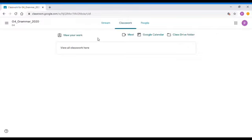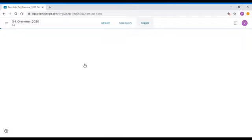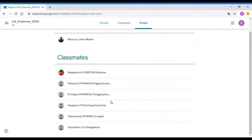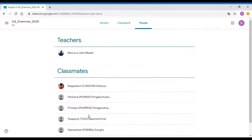In here you can also click on Google Meet if the teacher will require you to have a video call with your classmates for follow-up or to answer any questions. The teacher will be setting a time for you to meet if needed. Now click on People — this is where you can see your classmates and your teacher, and you will know how many classmates you have and who else is in the class.